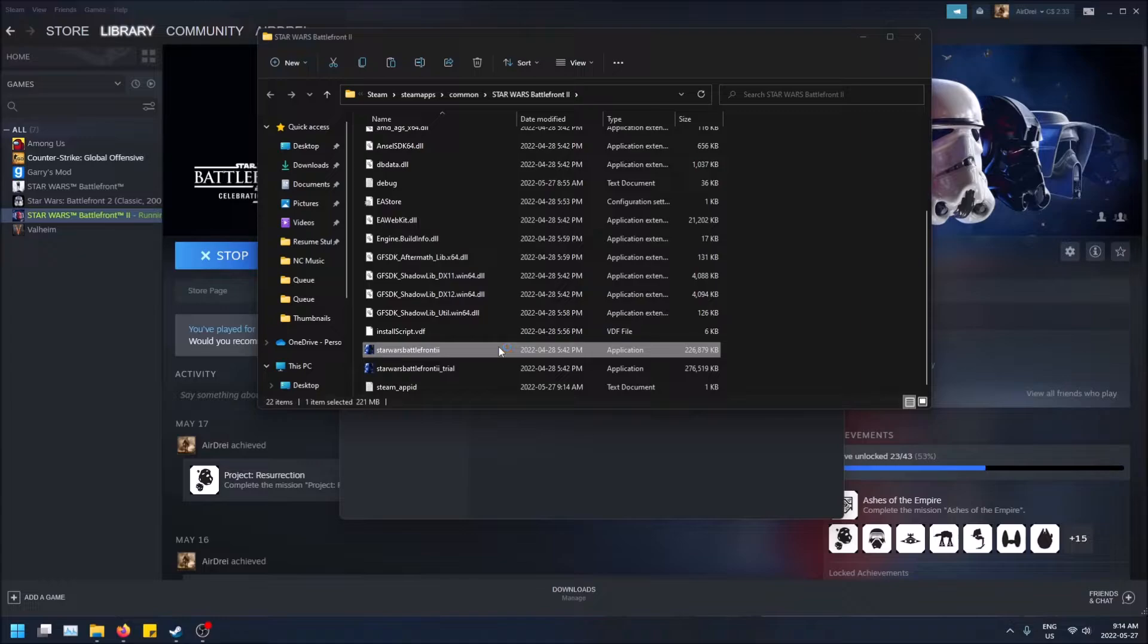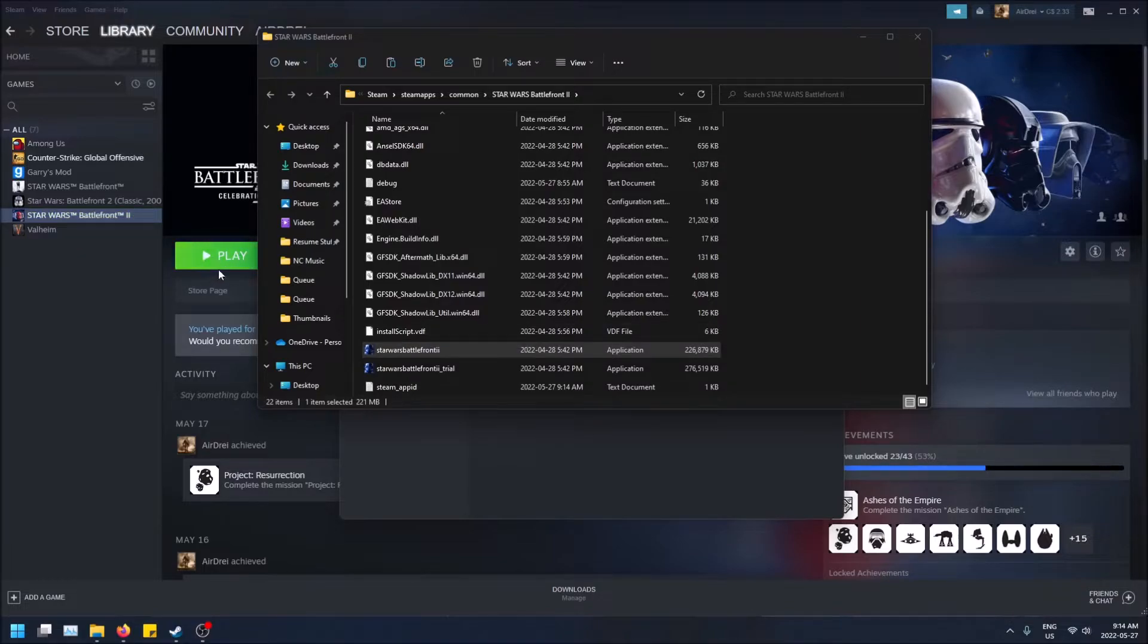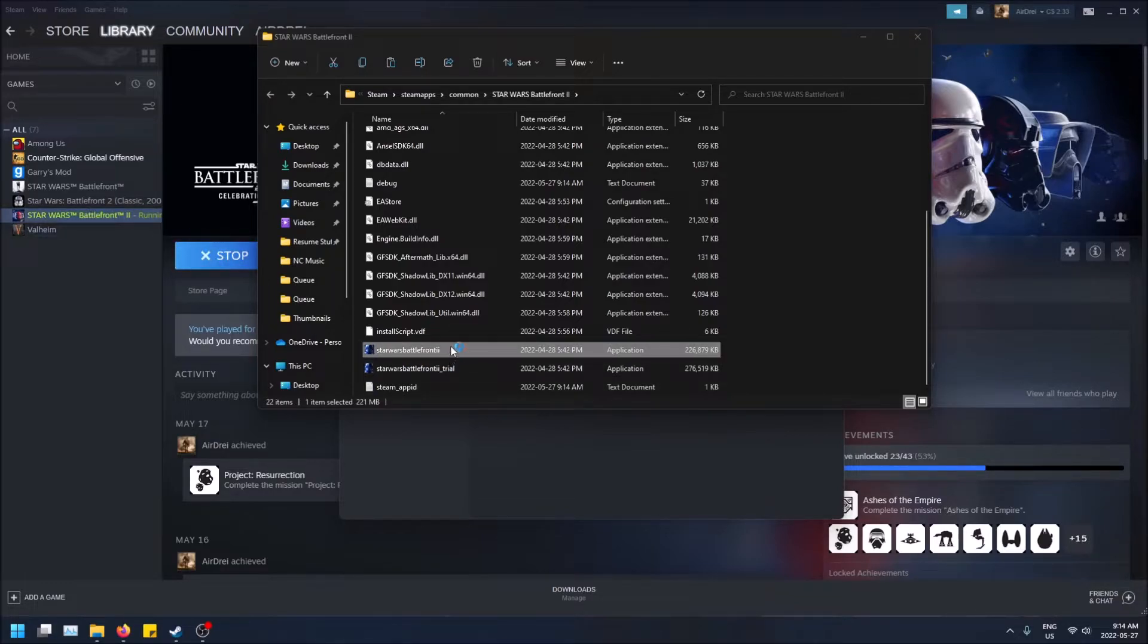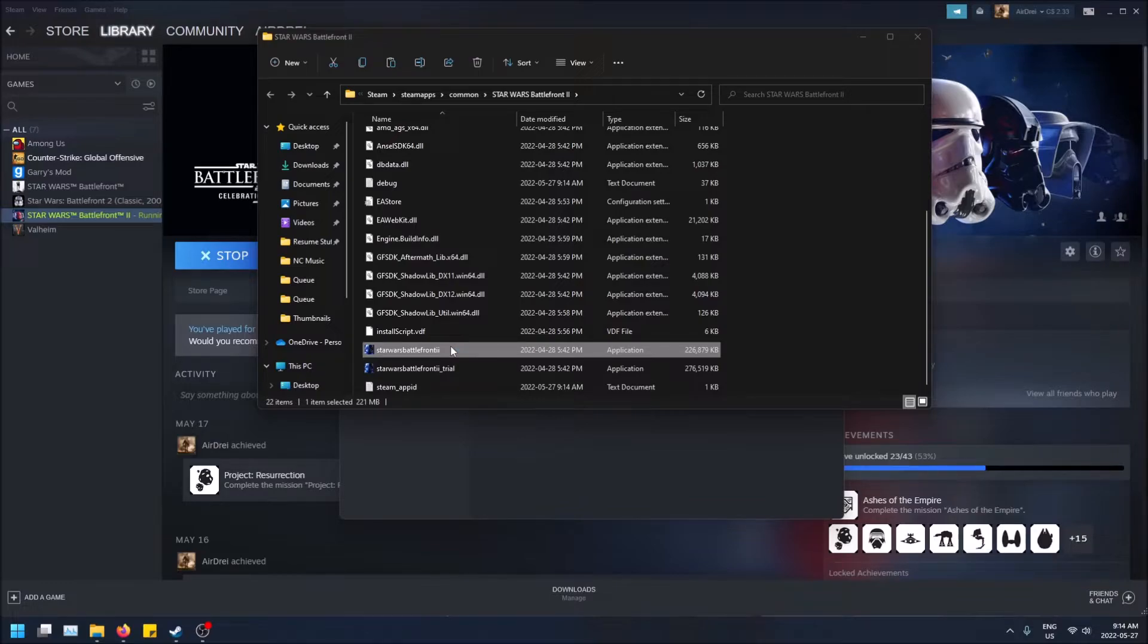So that's basically if you click play on Steam, it goes right to this exact location and launches that executable file to launch the game. So you're basically doing Steam's job for it at this point.